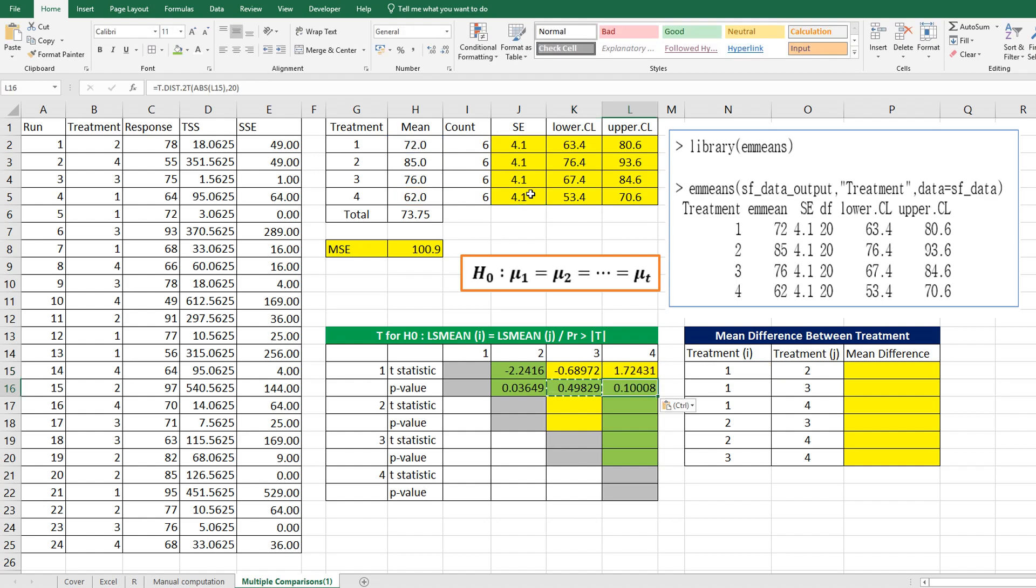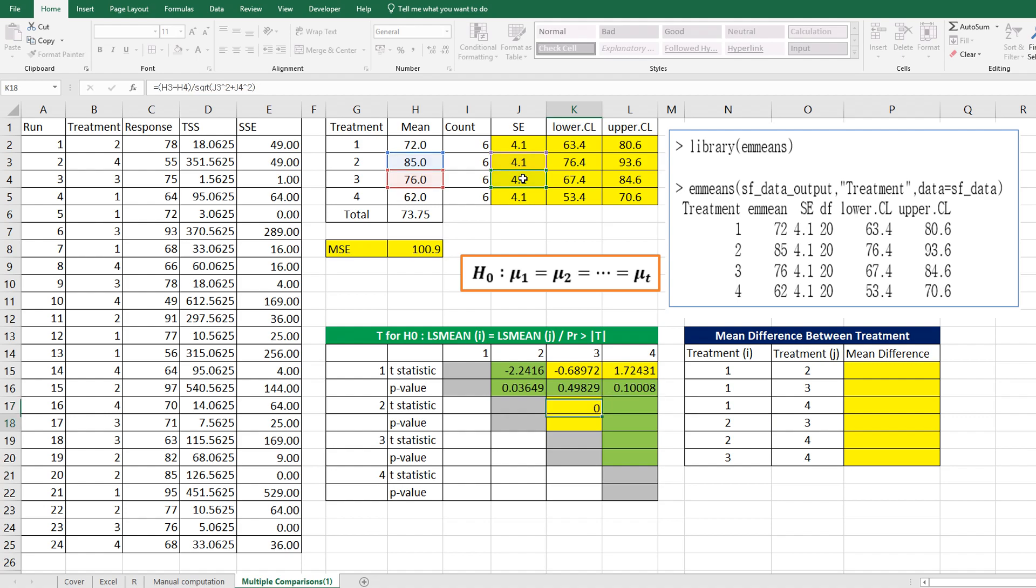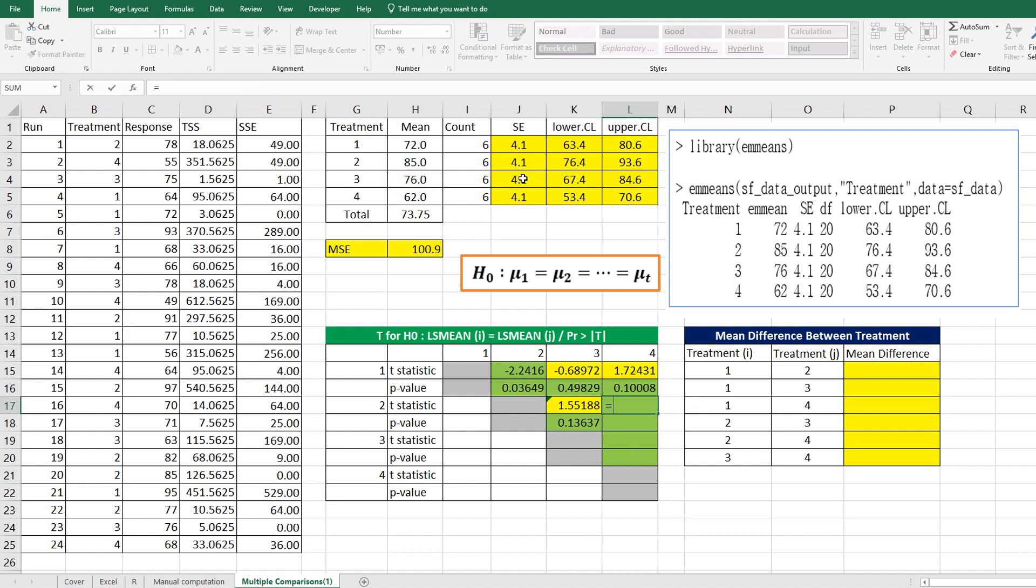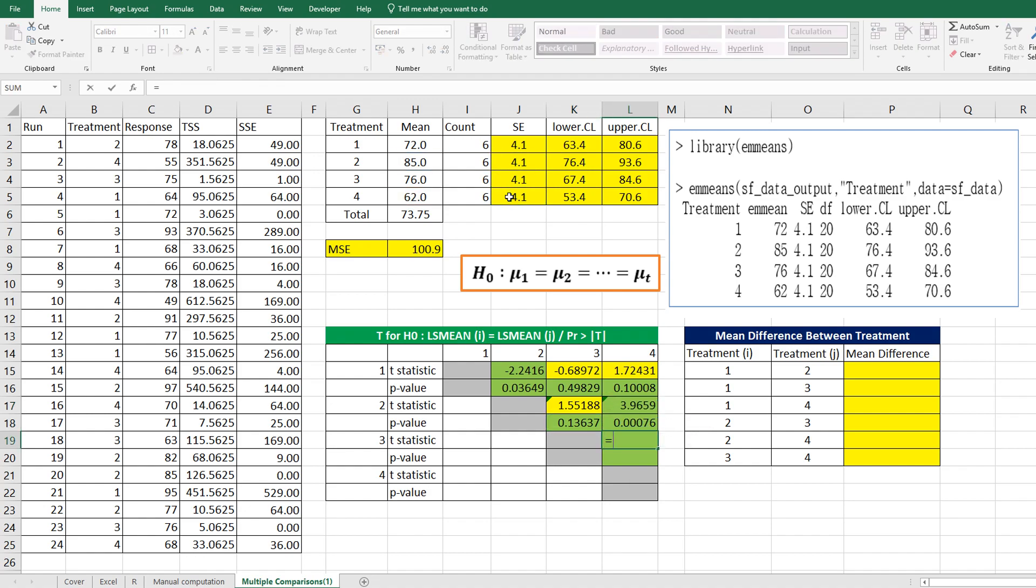And p-value here. For treatment 2 and 3 t-test, we can calculate with the same logic. The last one is between treatment 3 and 4.